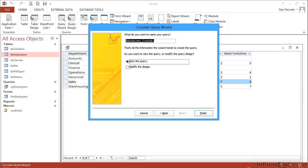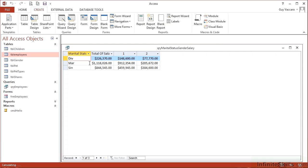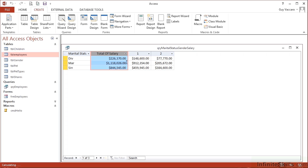Remove the default Access name, so it's going to be query_marital_status_gender_salary. Finish. Now we get a nice little summary table. Total of salary, males are 1, females 2, marital status and single. So we get the total for each marital status and then a split by each of the genders.